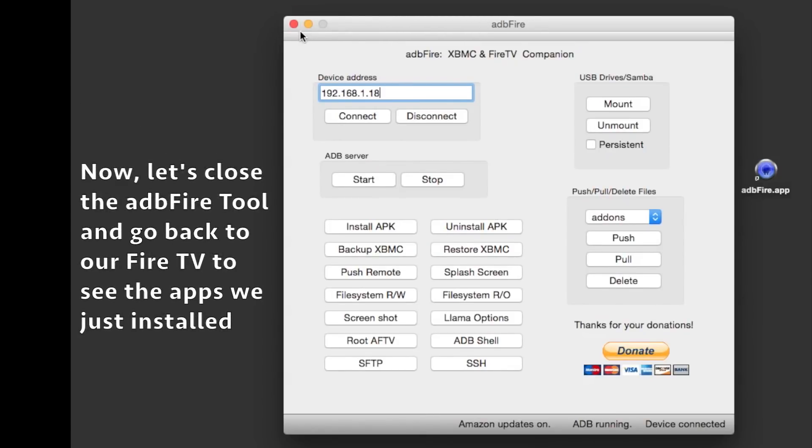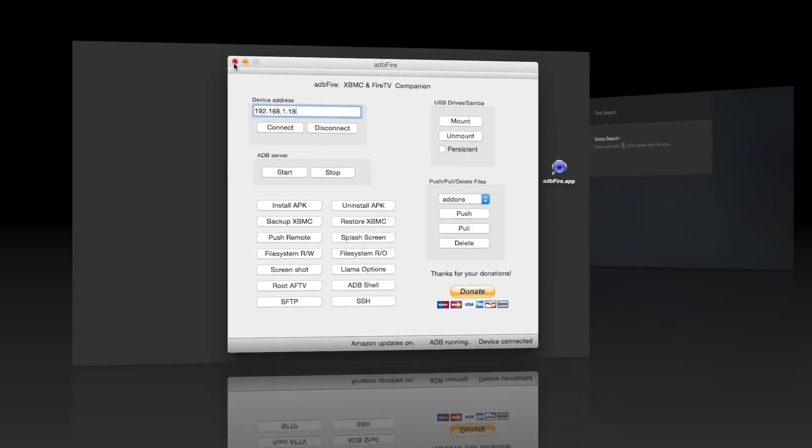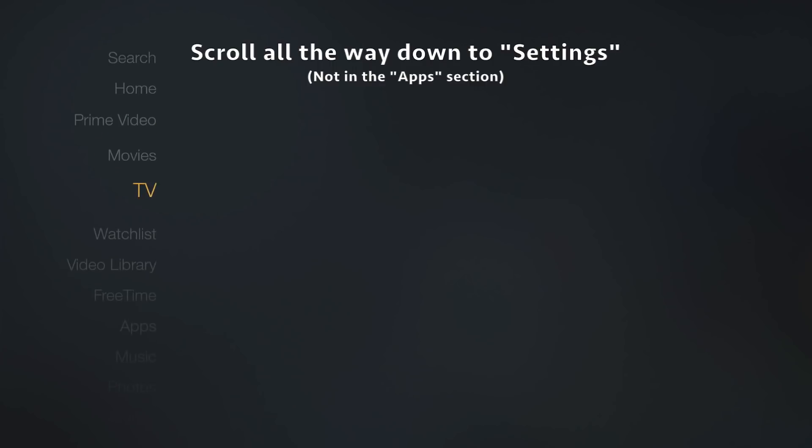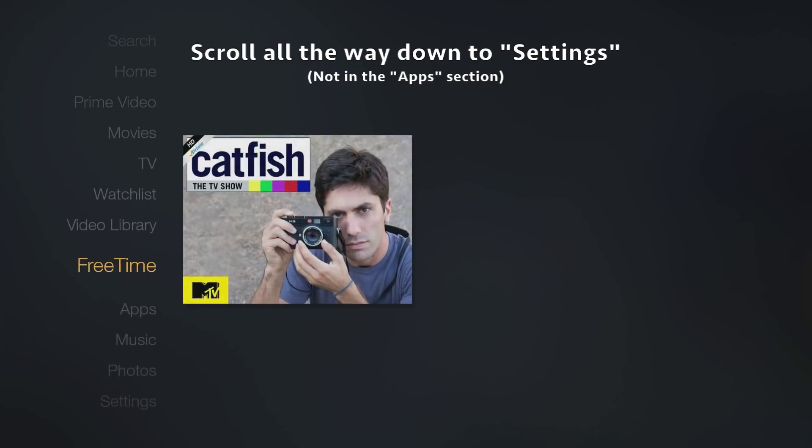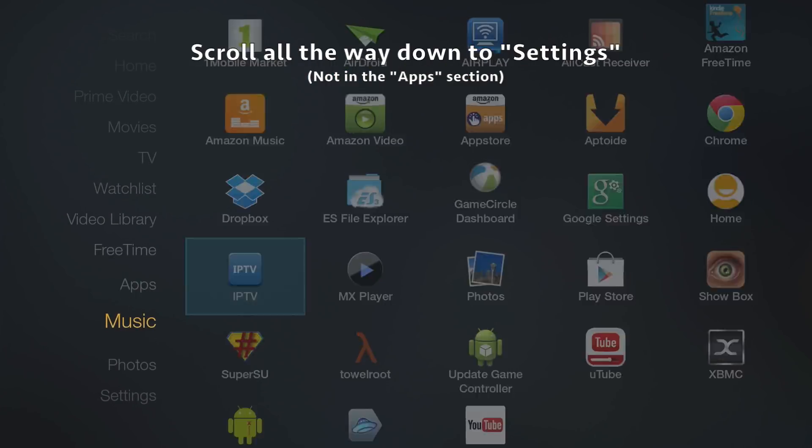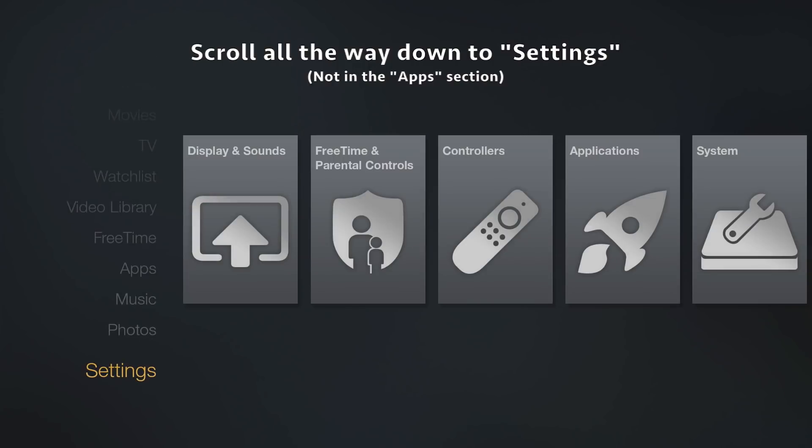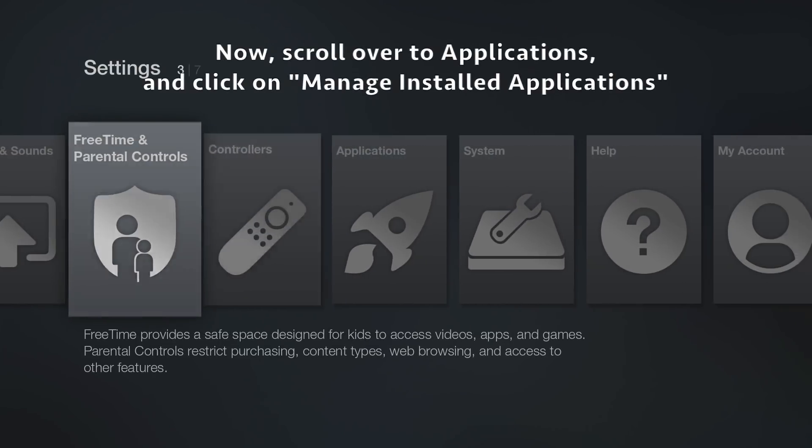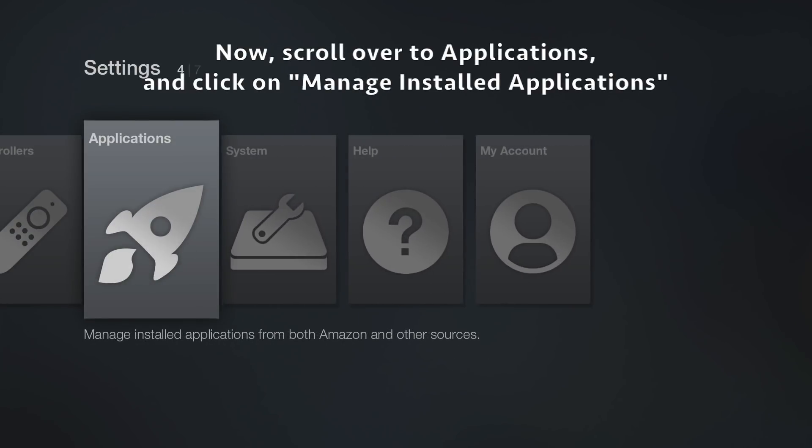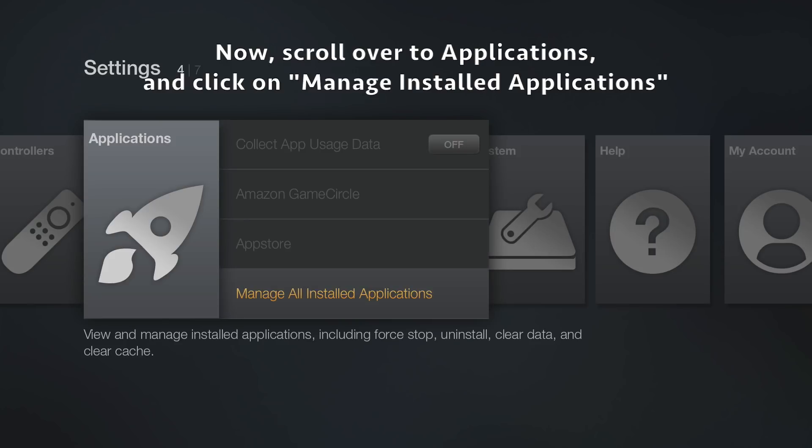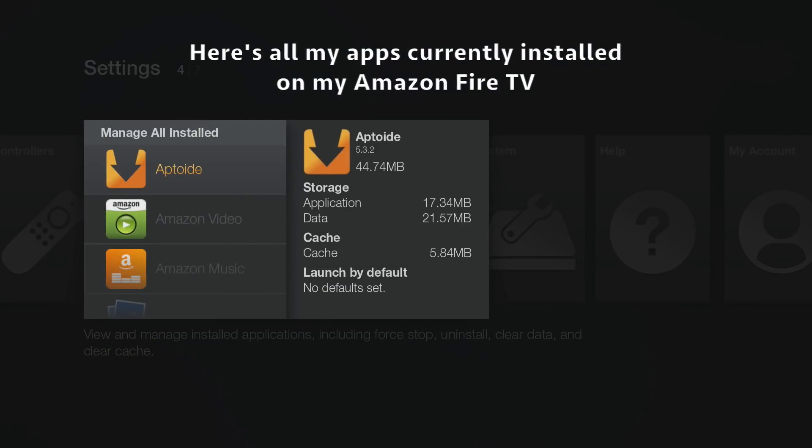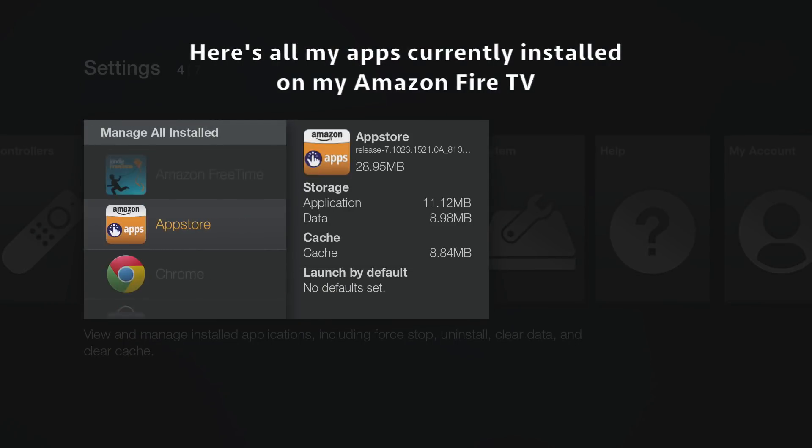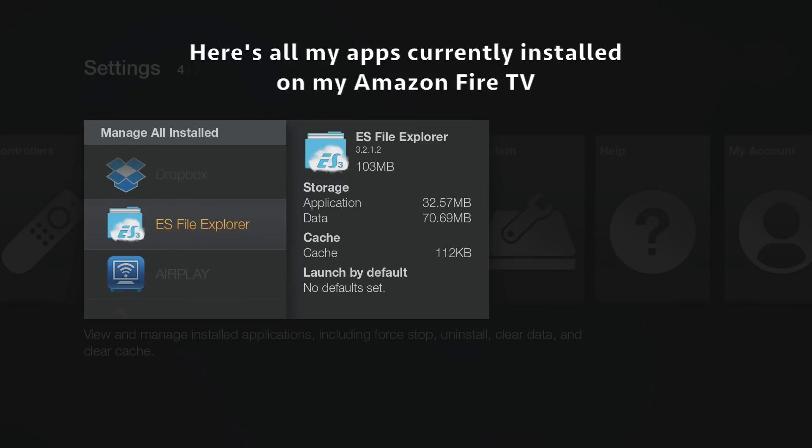Once all your apps have been installed, you can go ahead and close the Amazon Fire TV tool. Let's go back to our Fire TV, scroll down to Settings, scroll over to Applications, then click Manage All Installed Apps. Here are all the apps I currently have installed.